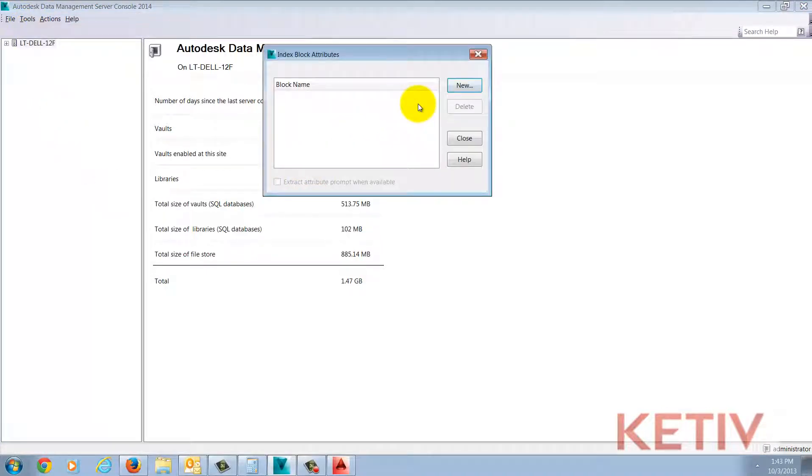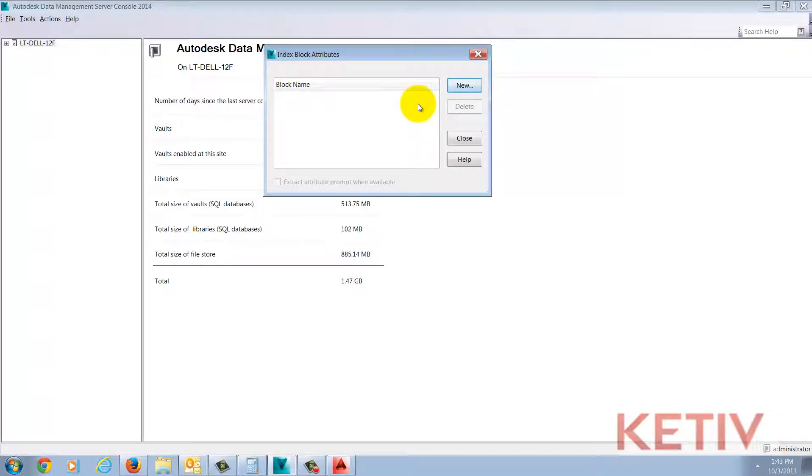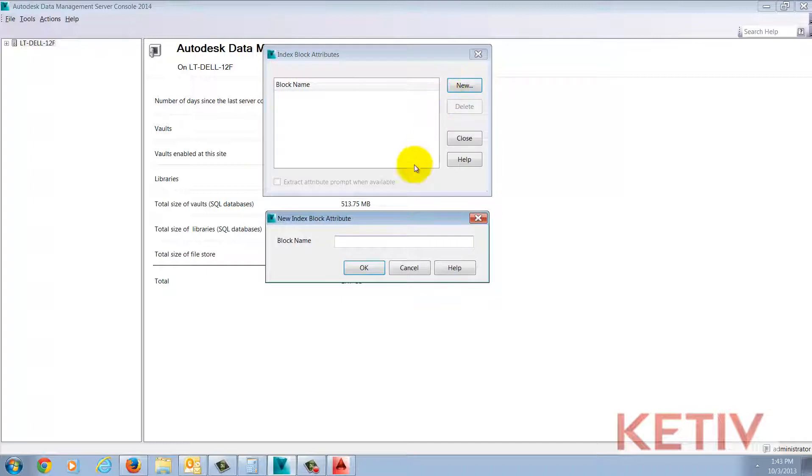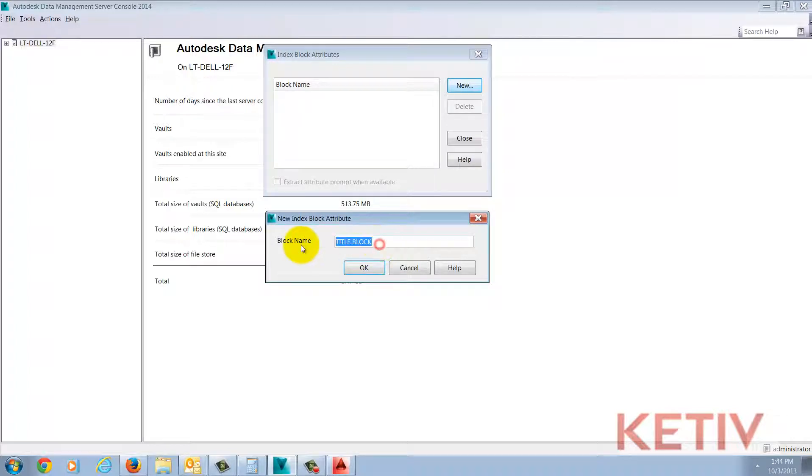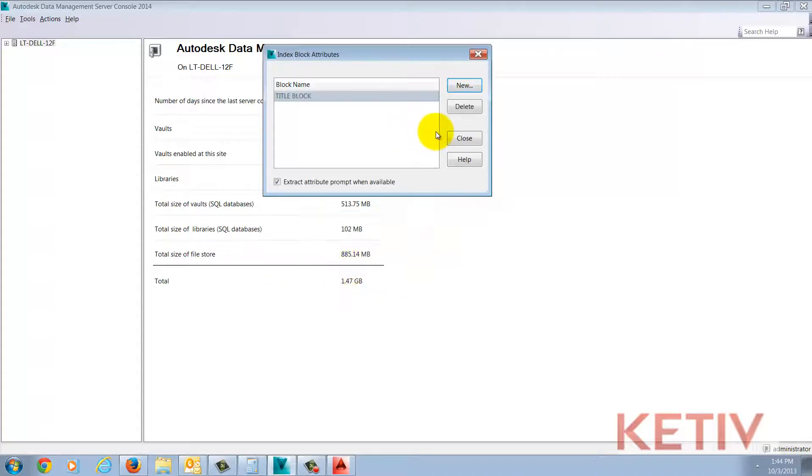Selecting this tool will open up the index blocks attributes dialog. Choosing the new button will bring up a dialog where the block name is entered. Make sure you type it in exactly as it appears inside of AutoCAD. Once this is done, accept and close that dialog box.